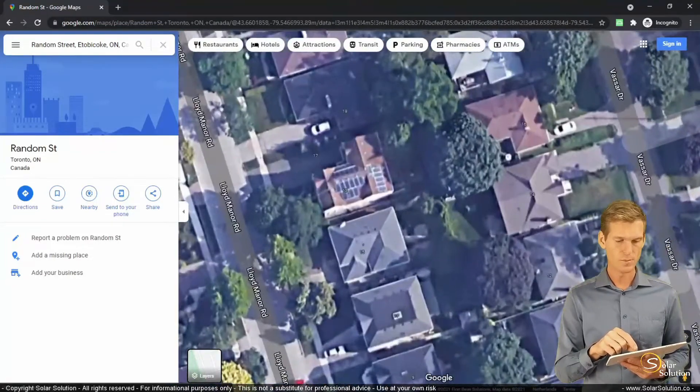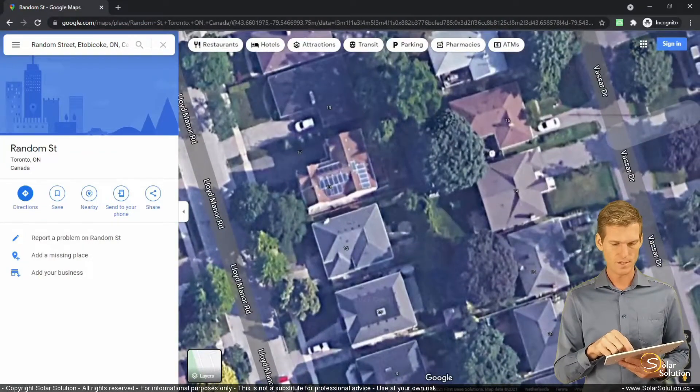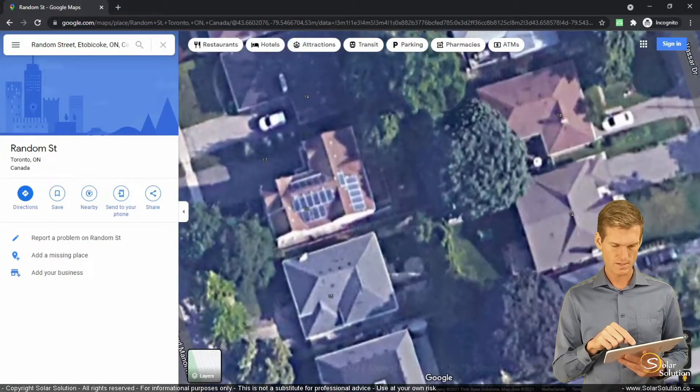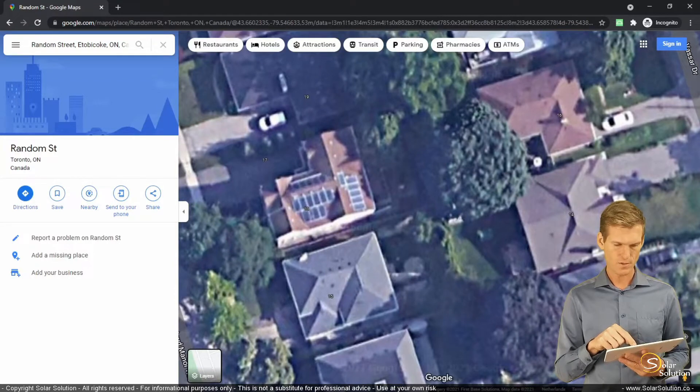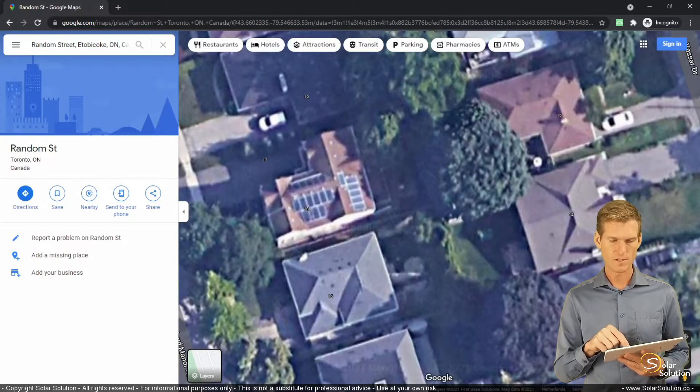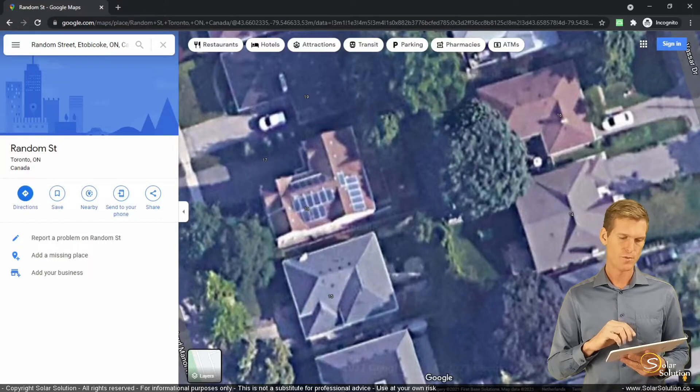And it's got a fair amount of solar modules on three sides, on three locations on the roof.